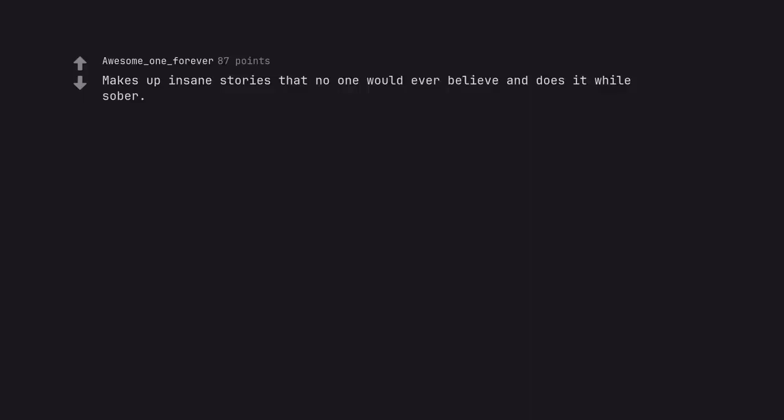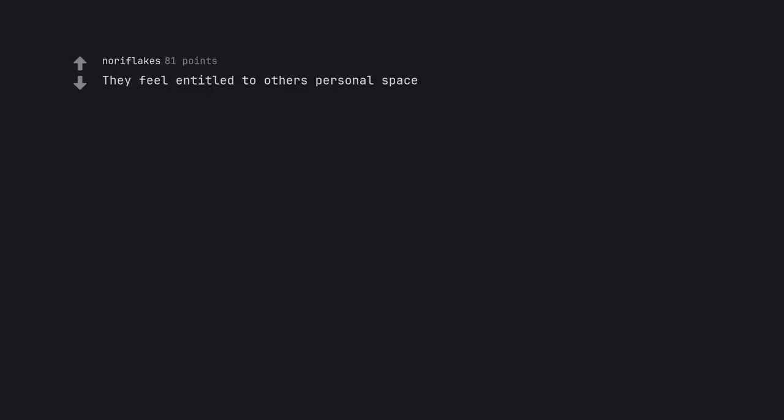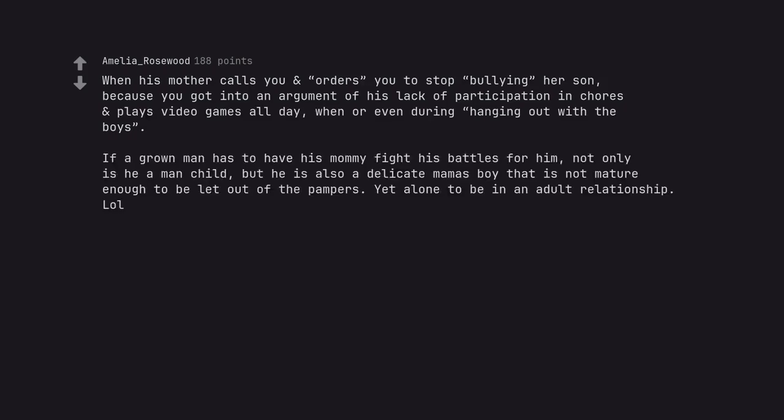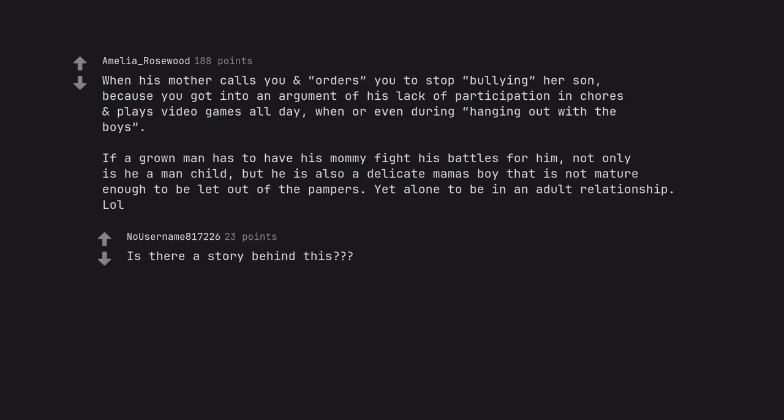Makes up insane stories that no one would ever believe and does it while sober. They feel entitled to others' personal space. When his mother calls you and orders you to stop bullying her son because you got into an argument of his lack of participation in chores and plays video games all day, when or even during hanging out with the boys. If a grown man has to have his mommy fight his battles for him, not only is he a man child, but he is also a delicate mama's boy that is not mature enough to be let out of the pampers. Yet alone to be in an adult relationship. Lol. Is there a story behind this?